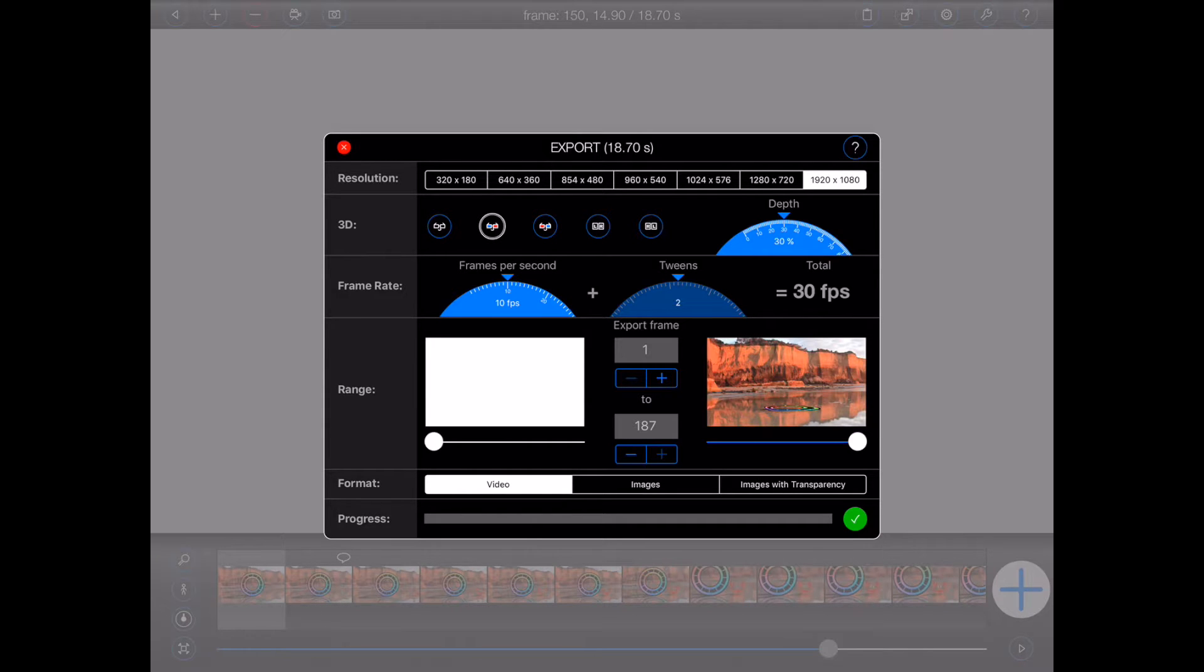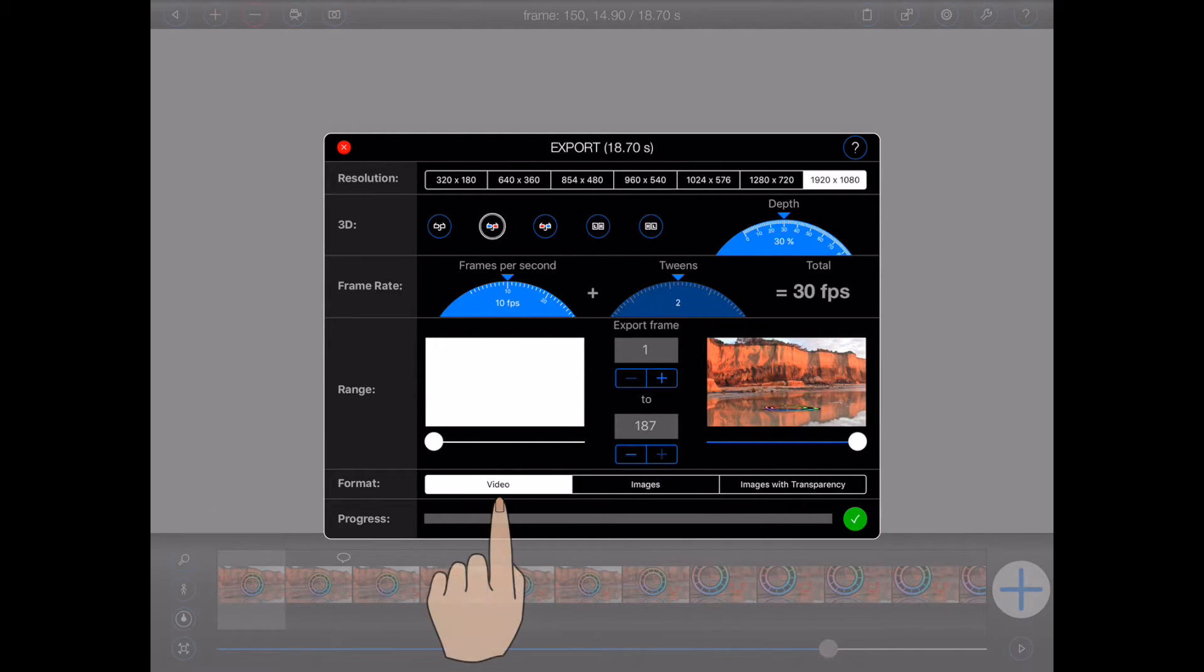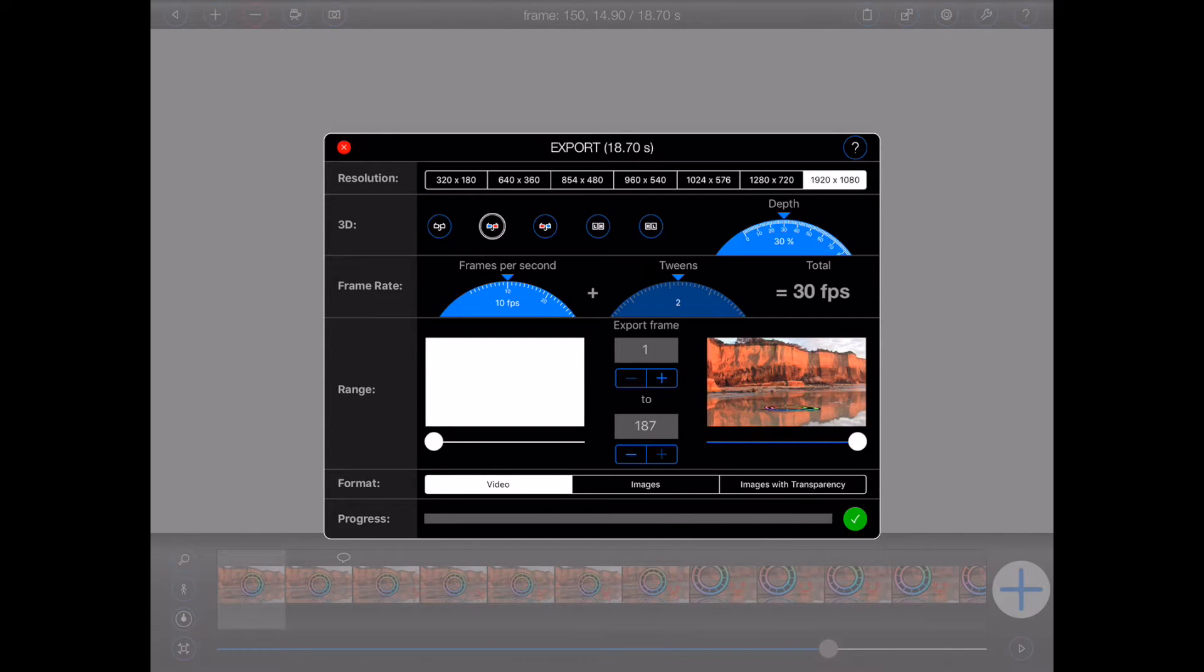The final section allows you to select the output format. You can choose to export the animation as a video, a sequence of images, or a sequence of images with transparency.